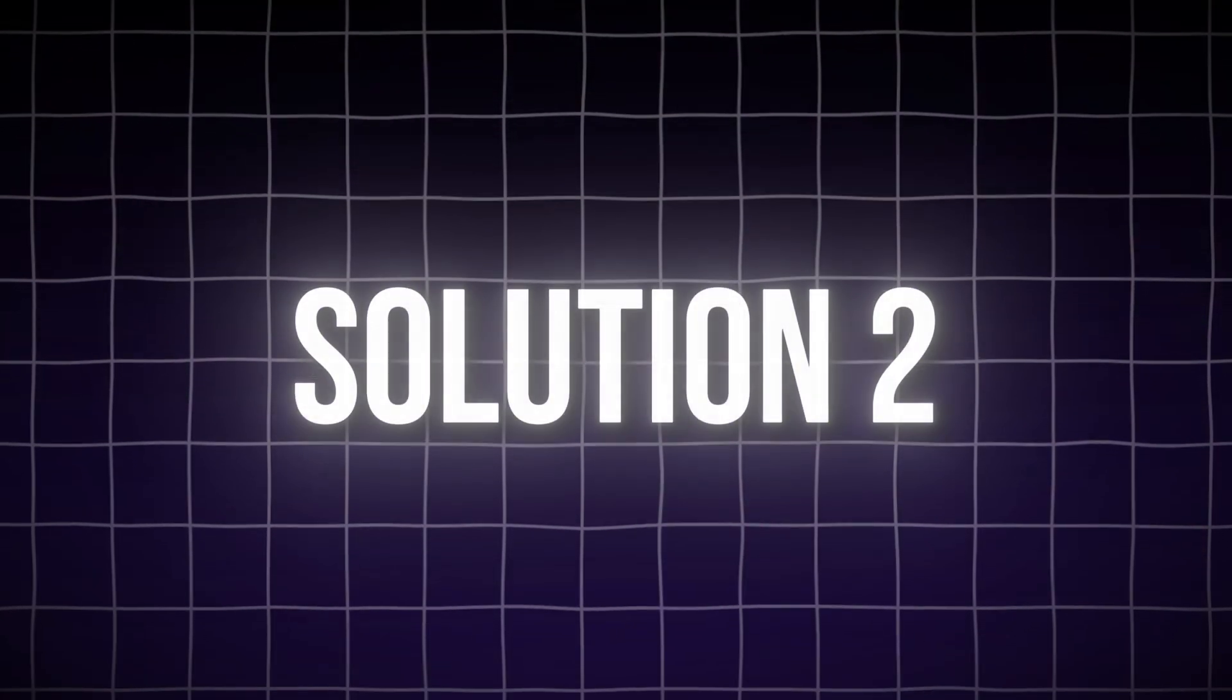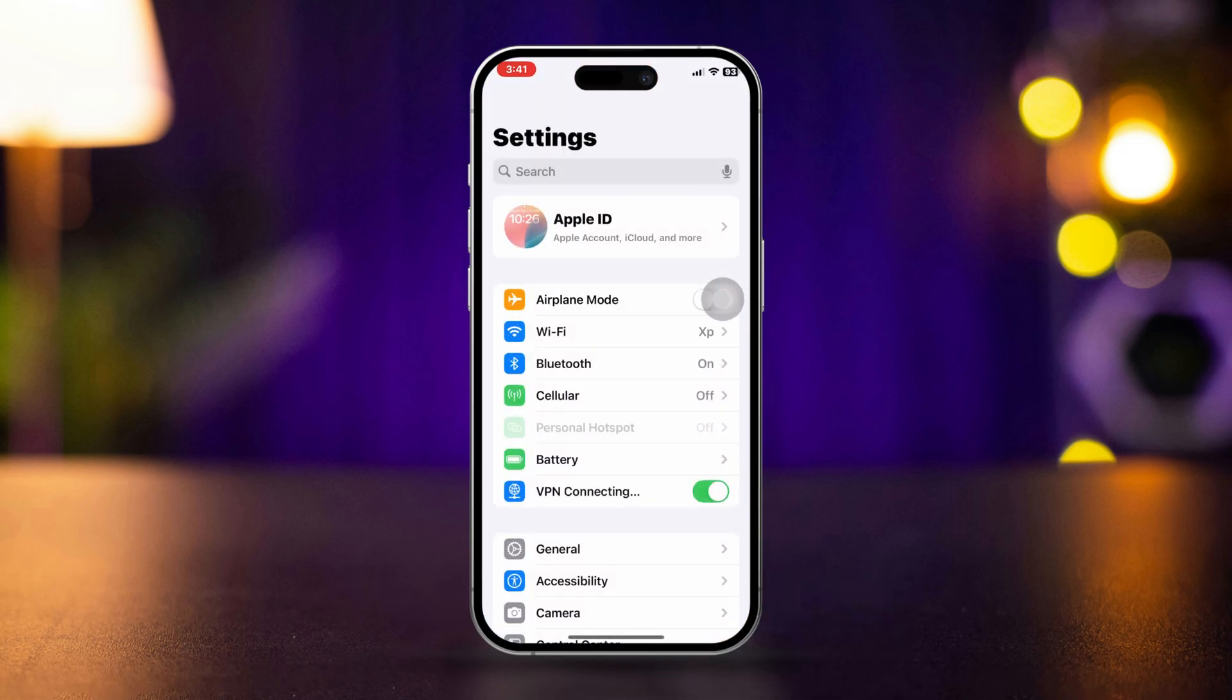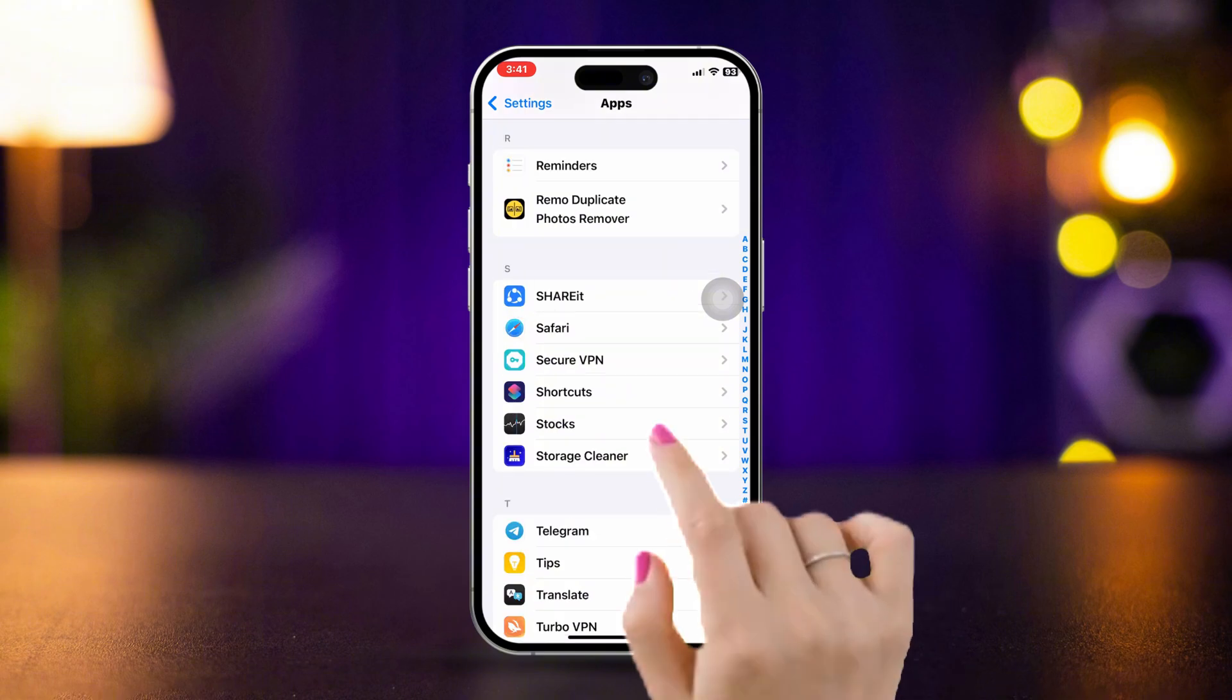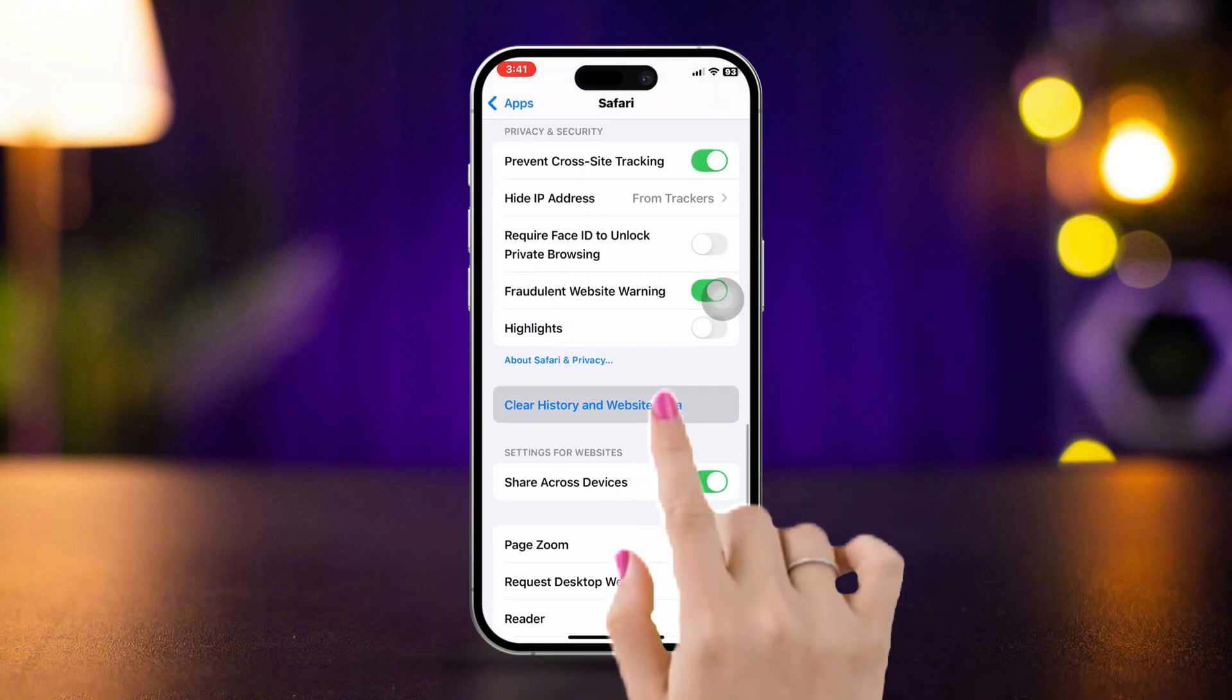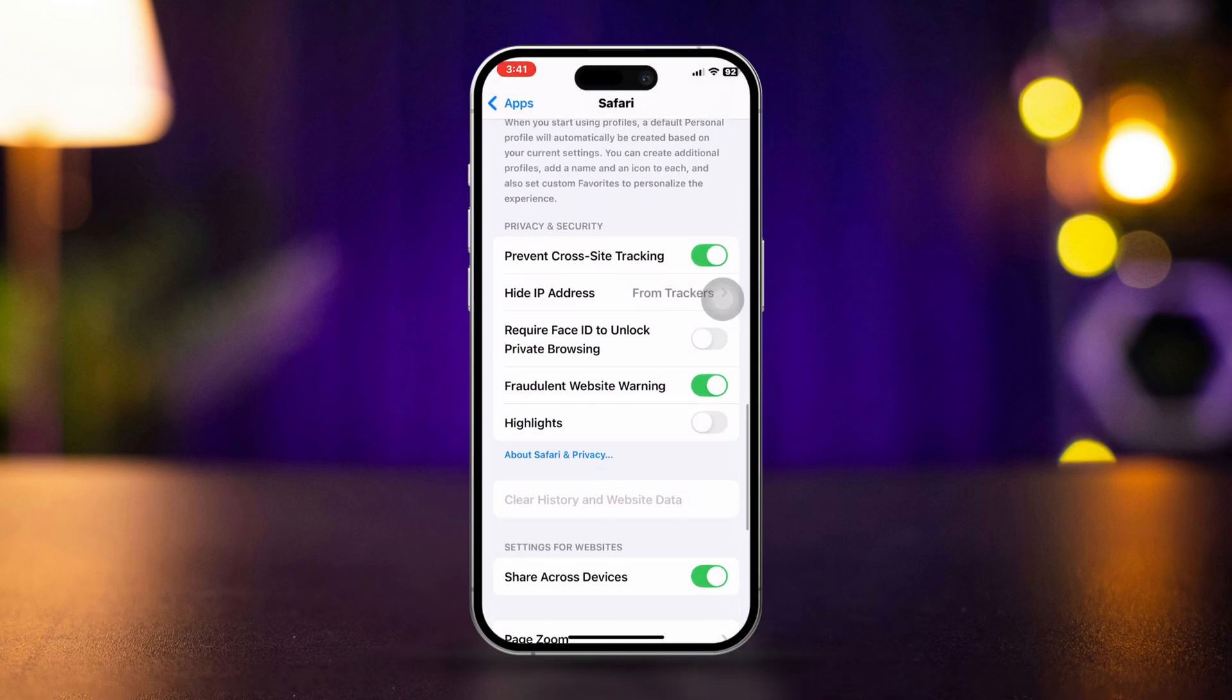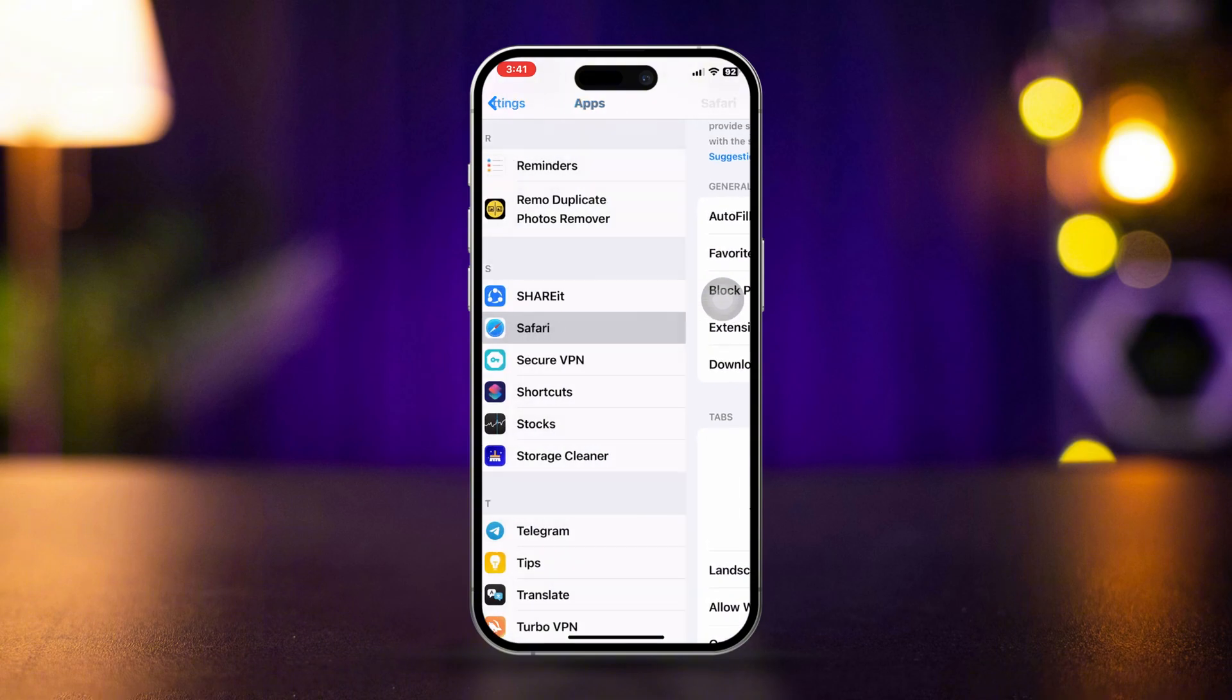Solution 2: Clear Safari cache and website data. Open Settings on your iPhone, scroll down and tap Apps, scroll down and tap Safari, then tap Clear History and Website Data. Confirm by tapping Clear again. Cached website data can sometimes prevent pages from loading correctly.